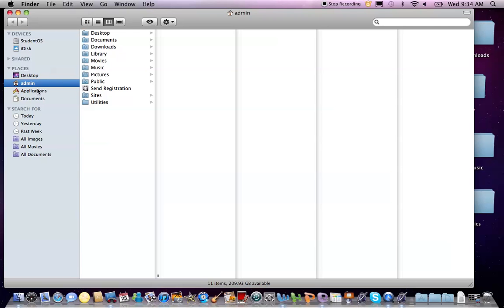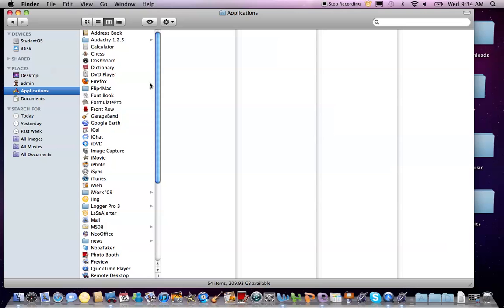The Applications folder contains all your applications. The Systems folder contains all the files that make your Mac a Mac, and the Desktop folder contains all the stuff that's currently on your desktop.